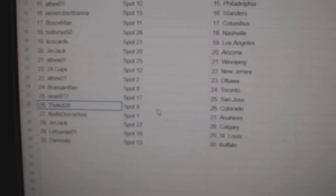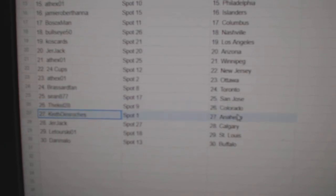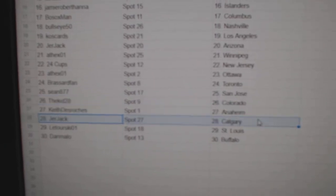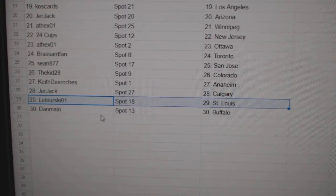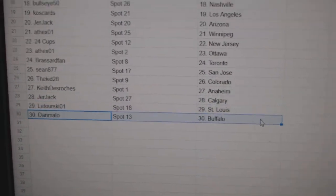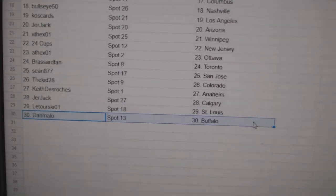Sean, San Jose. Kid, Colorado. Keith has Anaheim. Jerjack, Calgary. Laturski, St. Louis. Dan's got Buffalo.